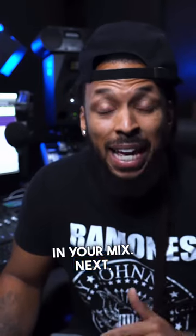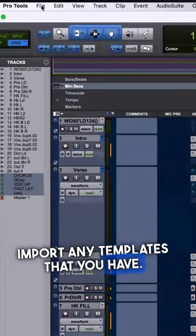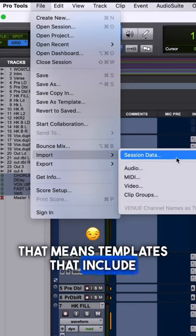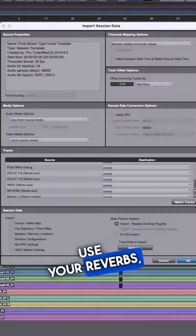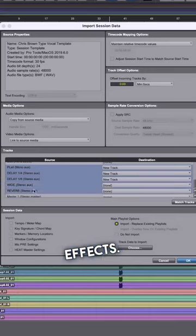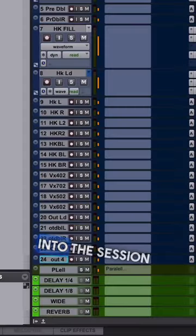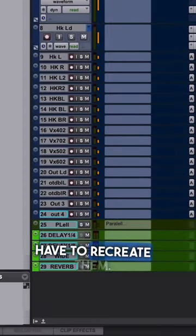Next, import any templates that you have. That means templates that include effects that you commonly use, your reverbs, your delays, and special effects. Import those into the session so you don't have to recreate them.